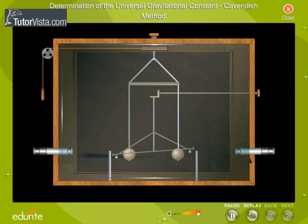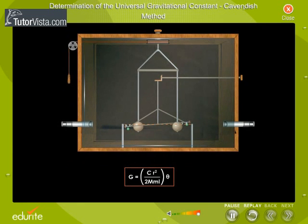The gravitational force of attraction between A and C and between B and D produce a twist in the wire. The couple so produced balances the restoring torque in the wire, bringing the rod to its equilibrium position. Let θ be the angle of twist. The angle of twist θ is recorded with the help of the verniers. The gravitational constant G is calculated using the formula G is equal to C R square by 2m ml θ.